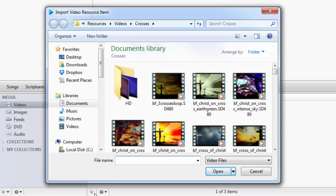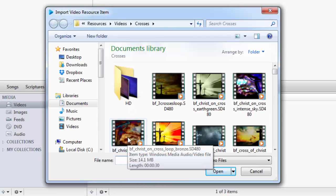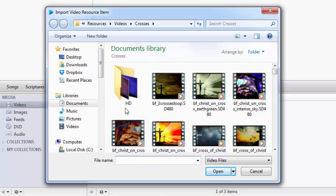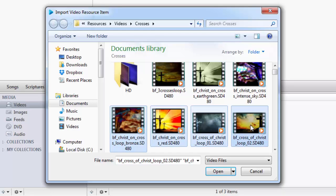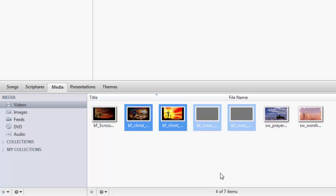In the new window that opens up, browse to the location that has your videos that you want to add. Select one video or multiple videos at one time, then click Open. You'll see those videos added to the Videos tab.